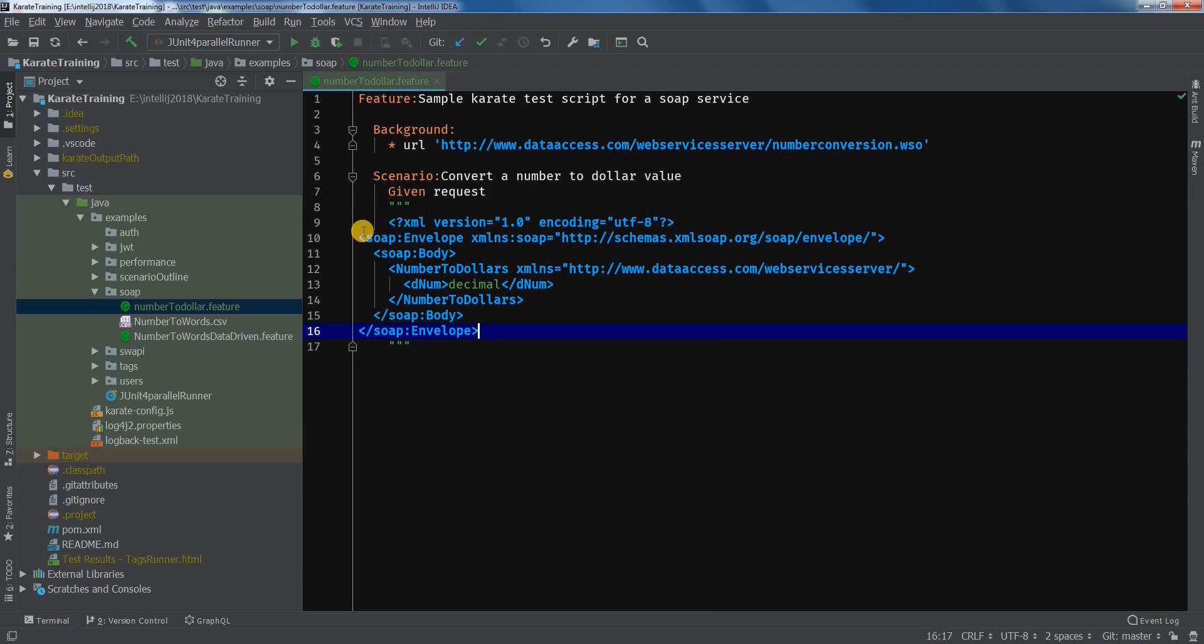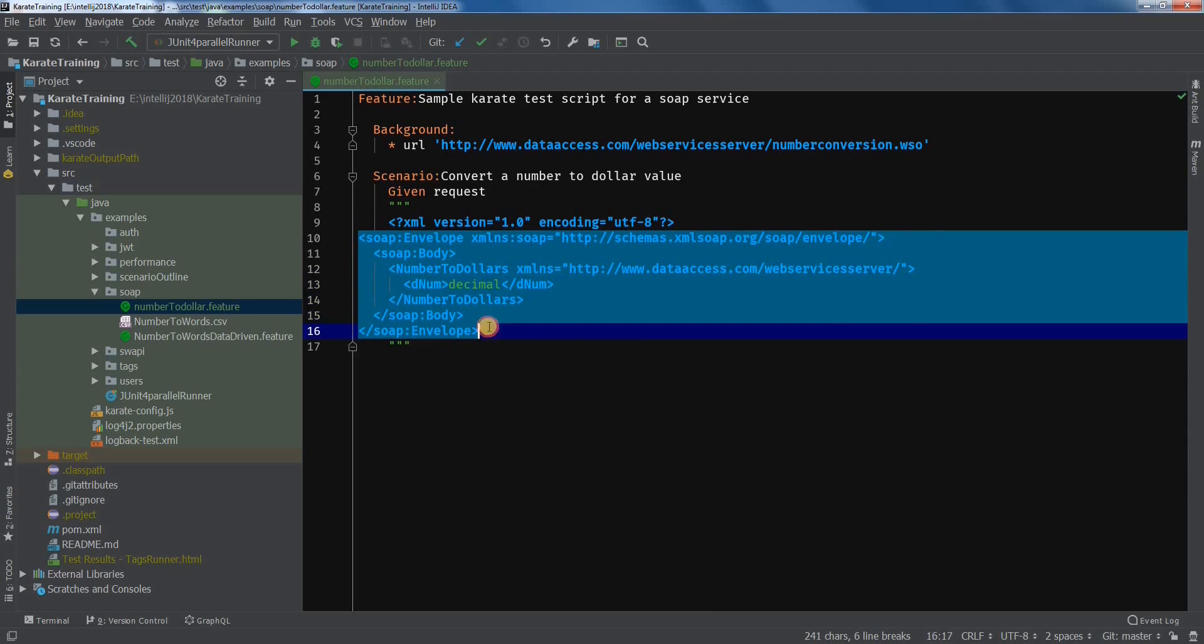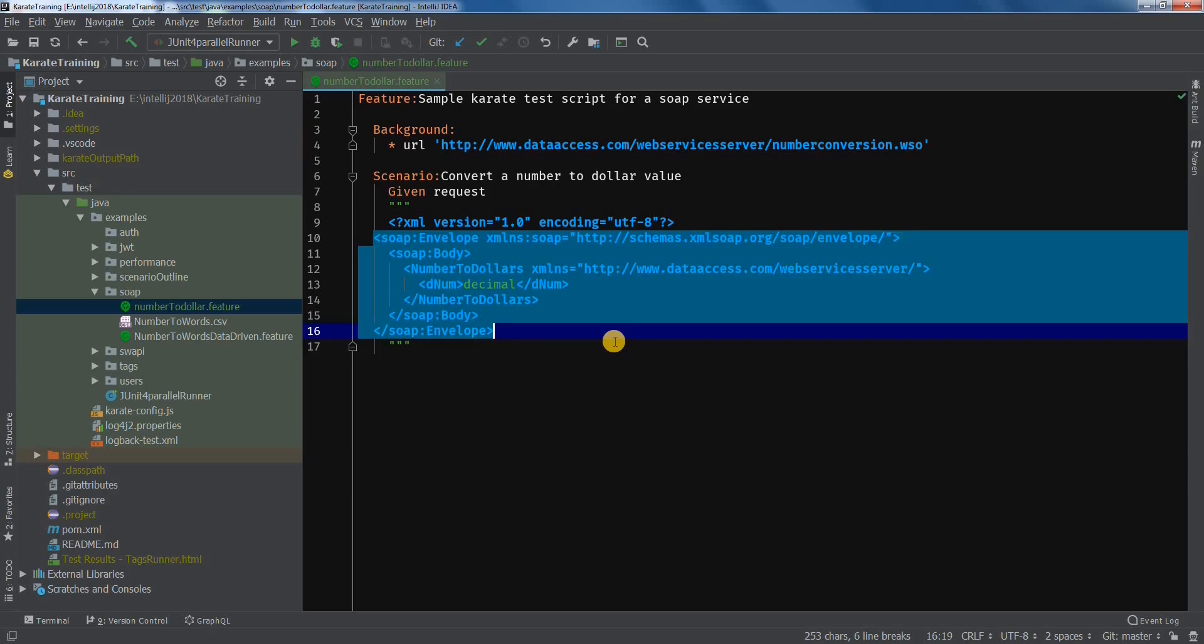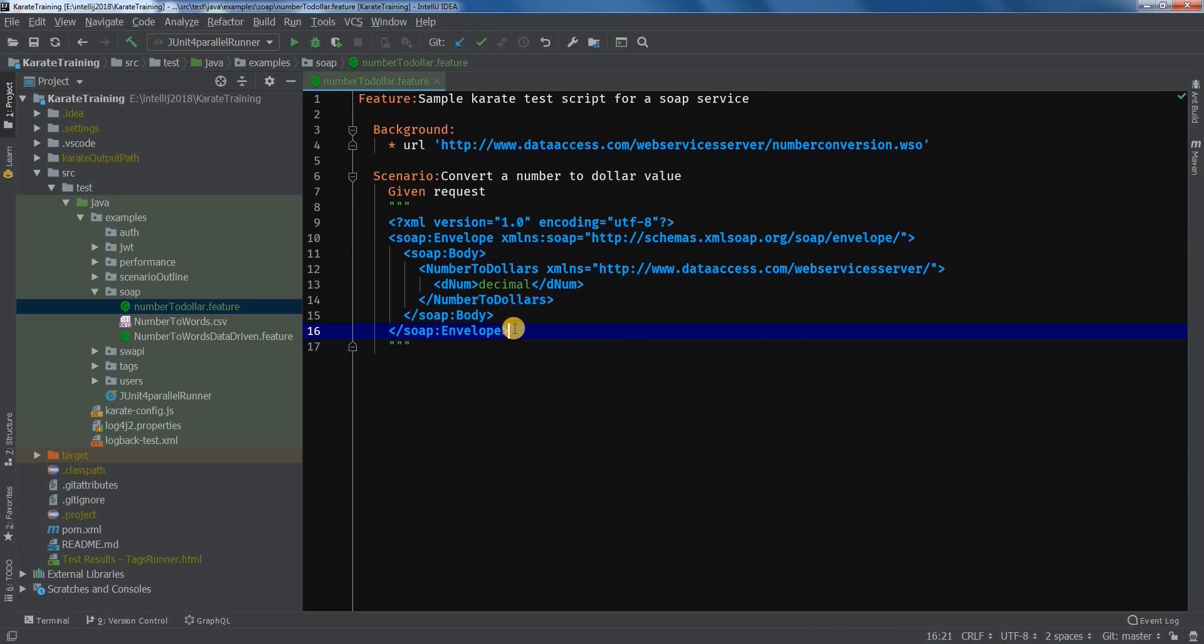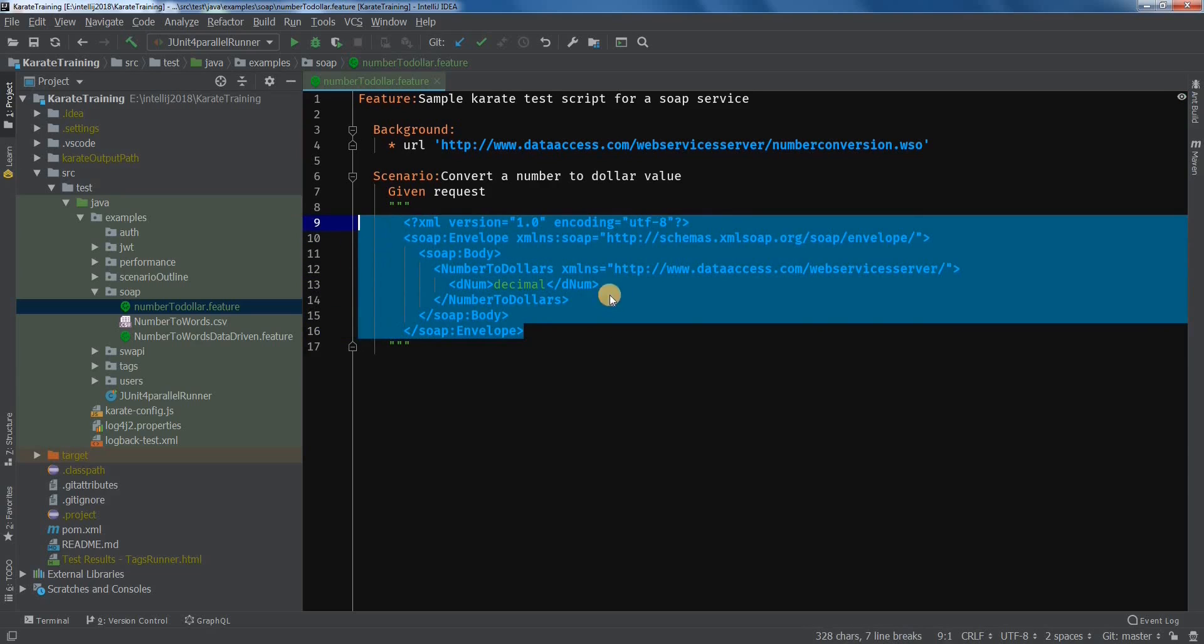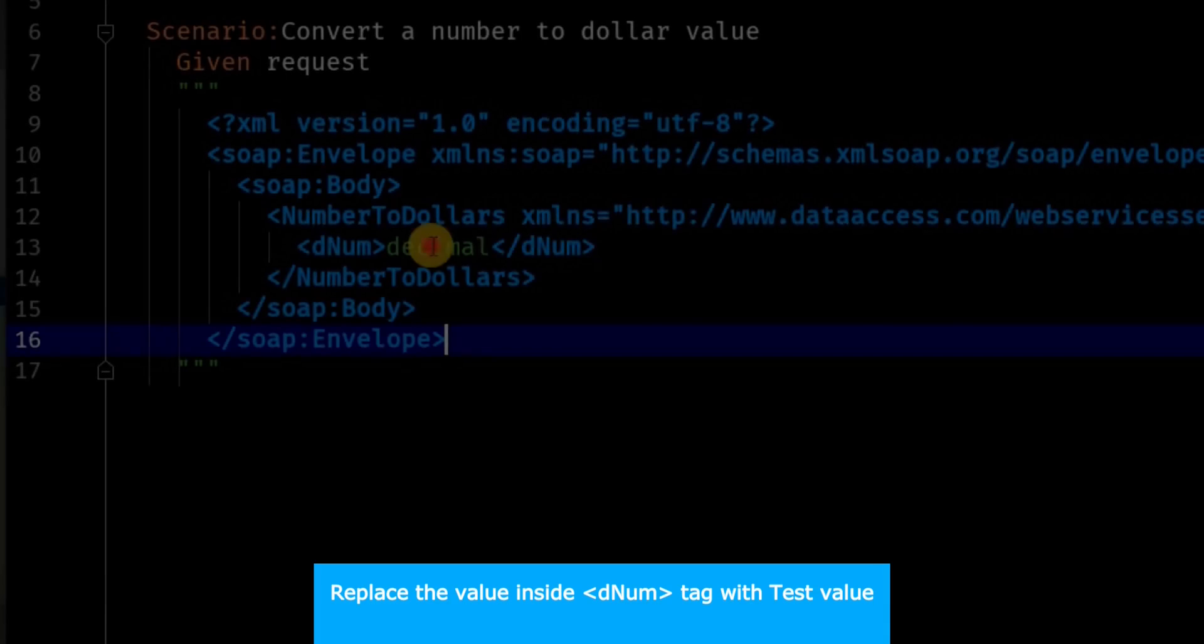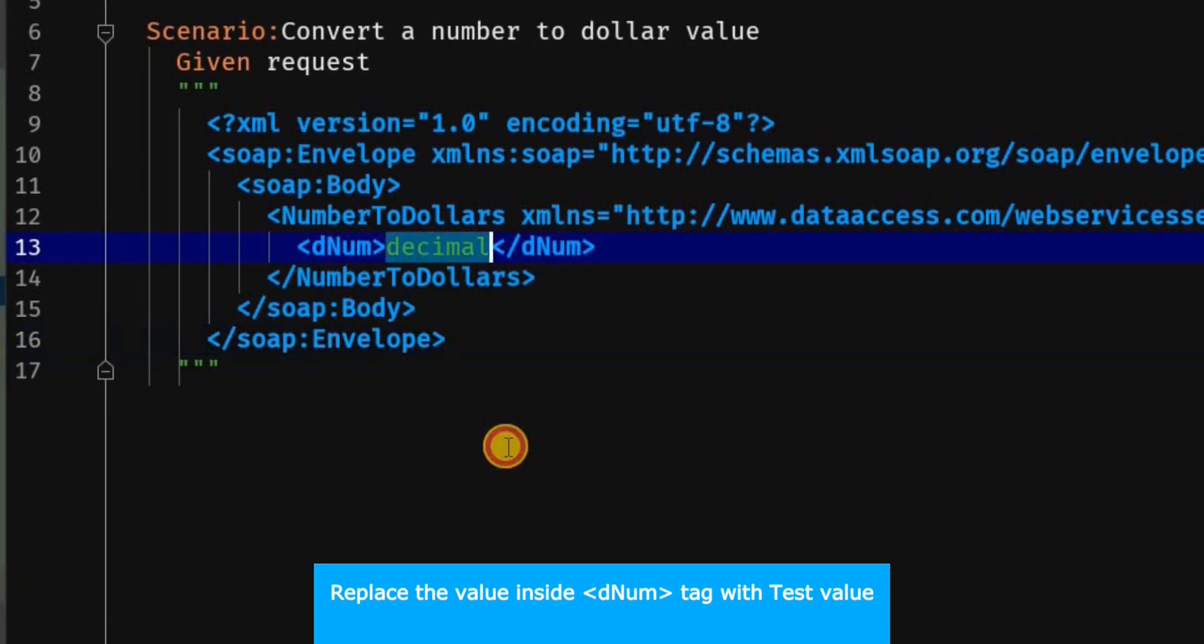Let's adjust the indentation so that it looks good. Now we will replace the value inside the denim tags. I will replace it with numeric 10.